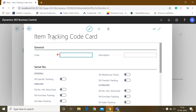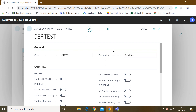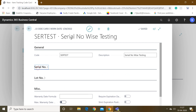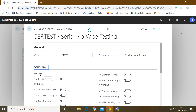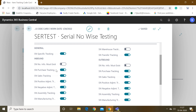Because we are creating serial number wise tracking, I will create it as 'Serial Test' for serial number wise testing. There are four tabs available in this master: General, Serial Number, Lot Number, and Miscellaneous. Since we are creating for serial number tracking, we have to work on the Serial Number tab only. Expand this tab and in the General category, turn on the SN Specific Tracking field, and all the fields will be set to true automatically.